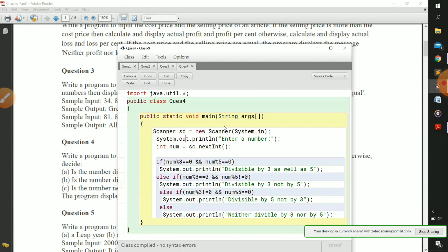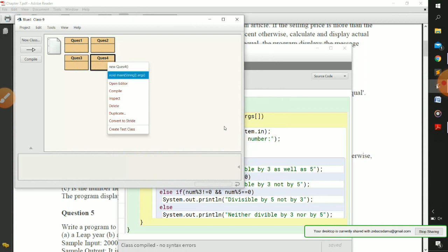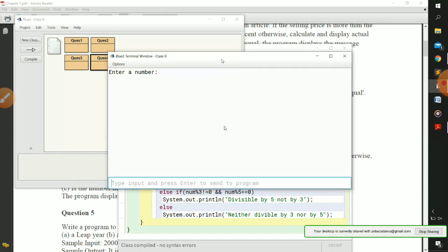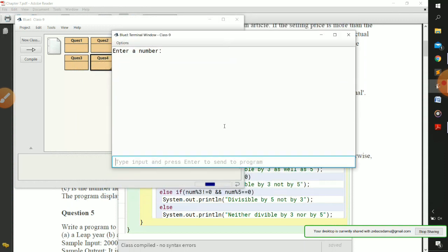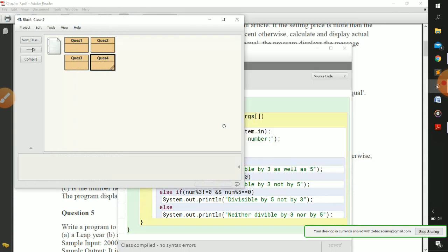Now let us compile the code - no syntax errors. Let us run question number four. Enter a number - let's try 25, which should be divisible by 5 but not by 3. The output is 'divisible by 5 not by 3', which is correct. Accordingly you have to define the program for your various test inputs.